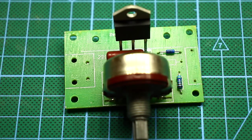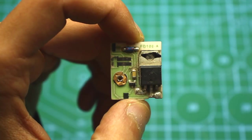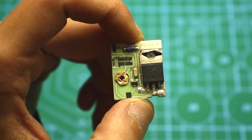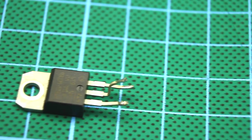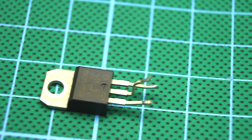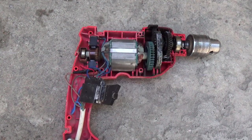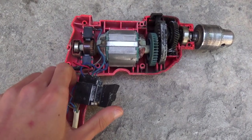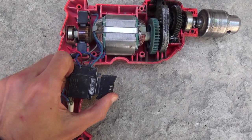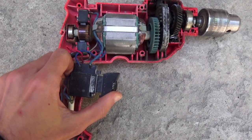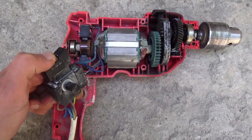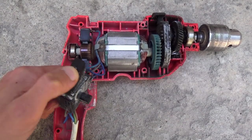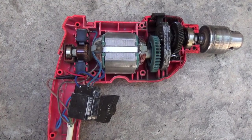Well, that's the whole principle of phase pulse power adjustment. Such regulators have a rather high efficiency because the power element works in switch mode. That is, it is either open or closed. Such regulators, as already said, are often used to adjust engine speed in the angle grinders, drills, and so on.